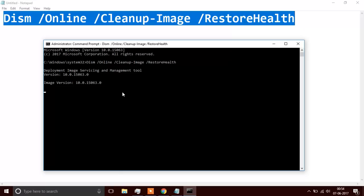This is Deployment Image Servicing and Management Tool by Windows. This will check your system for anything corrupted or any problem issues with the image file, and then it will fix it automatically. It might take around 20 minutes.